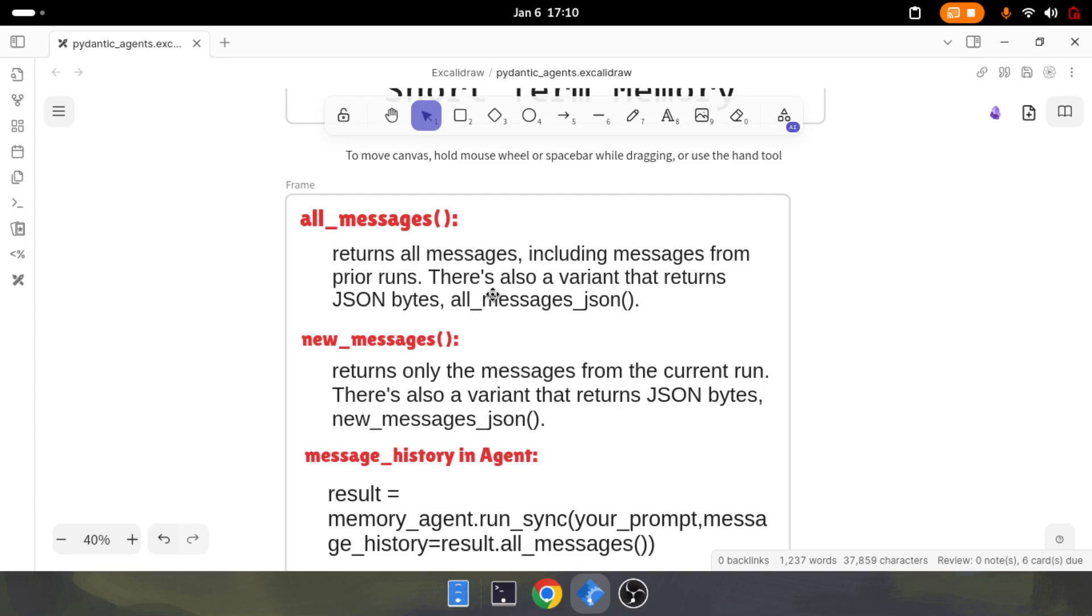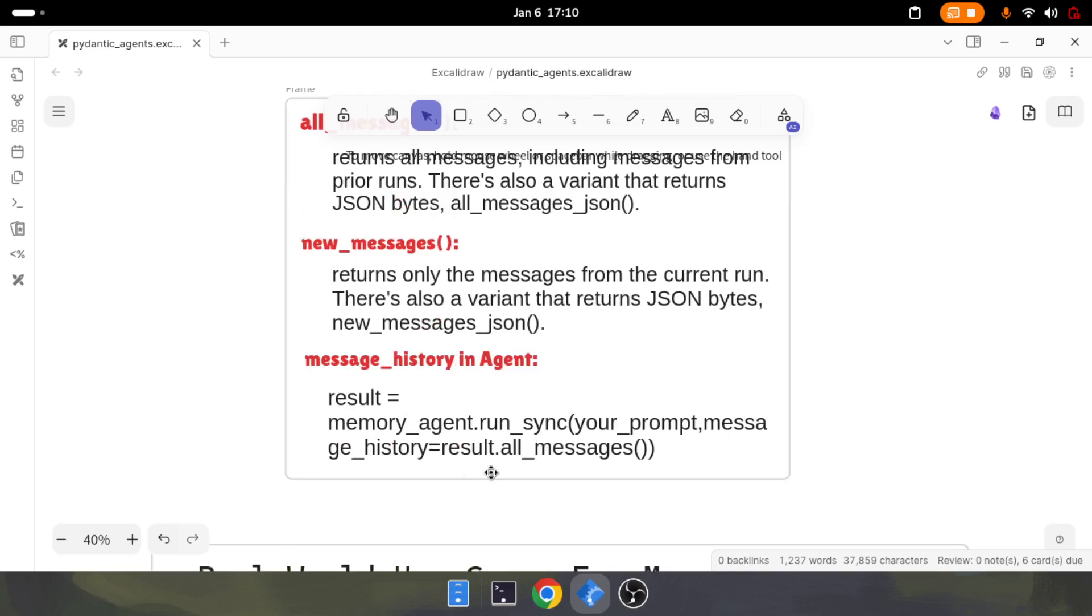All messages will give you all the messages that the agent has been having till that point of the conversation. New messages will only give that particular run's message. In order to get these messages, you need to have the message history and pass it to result.all_messages. This is how you enable this.